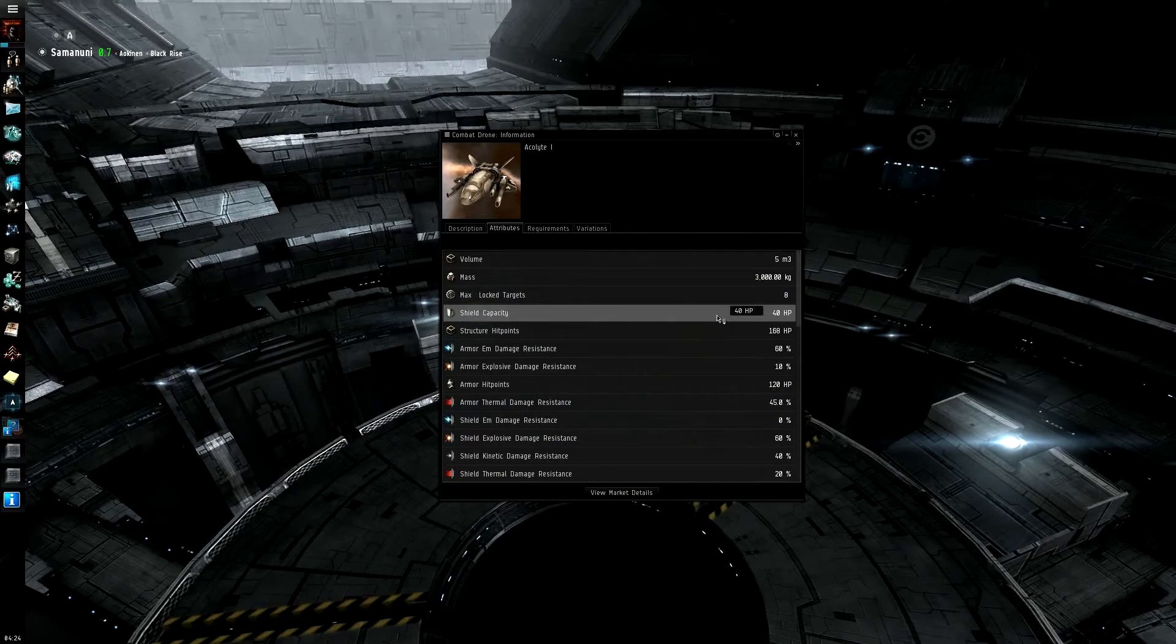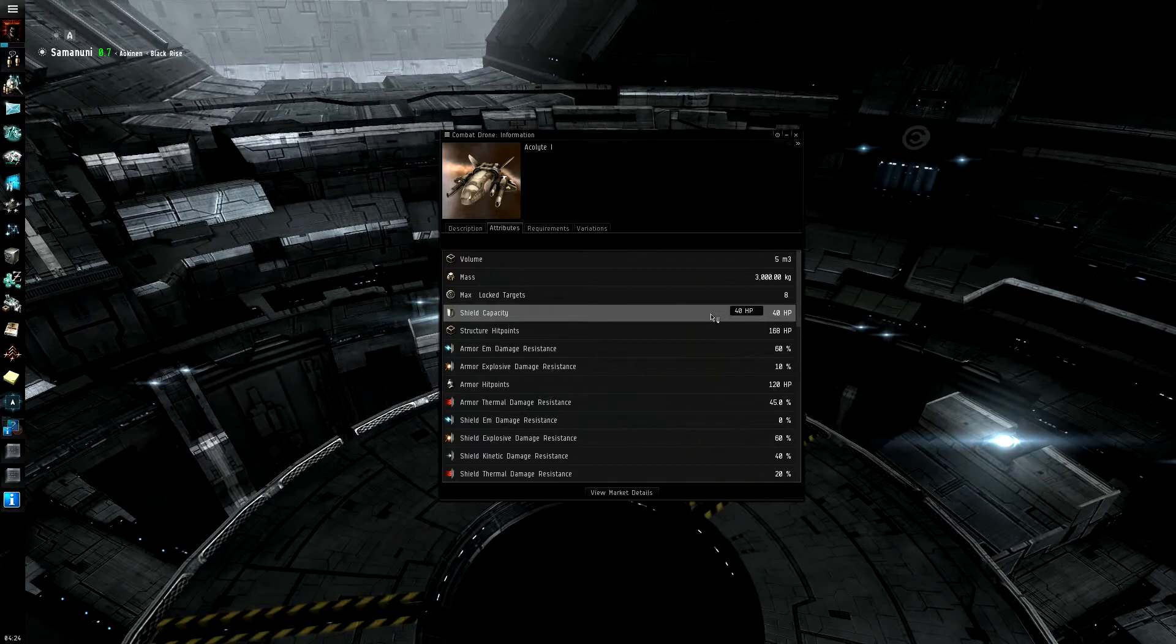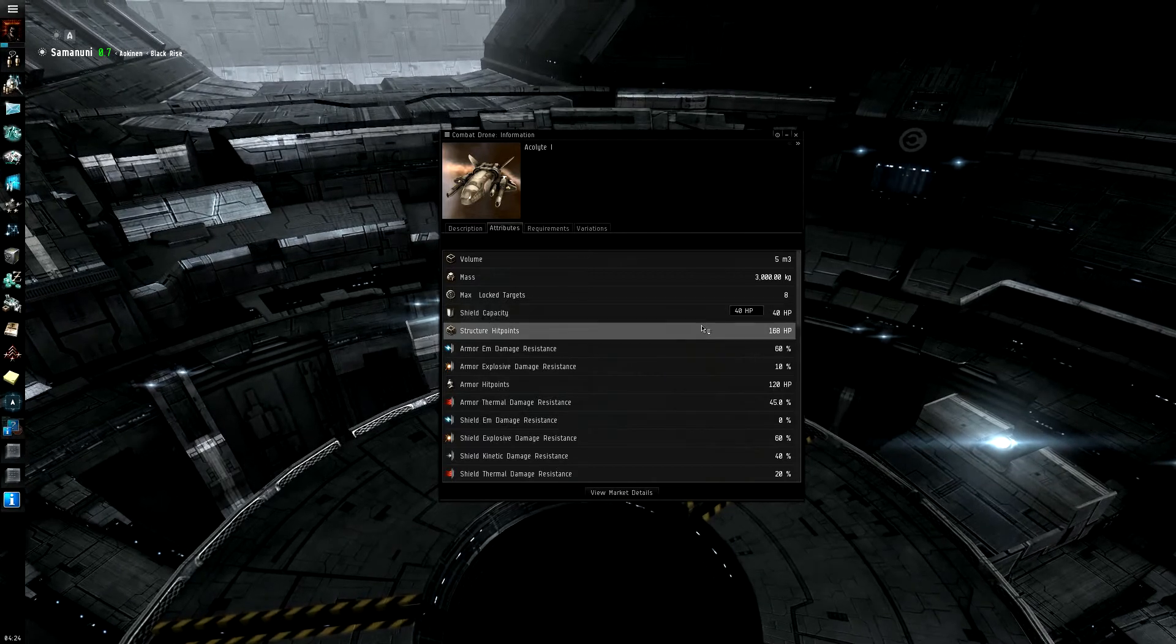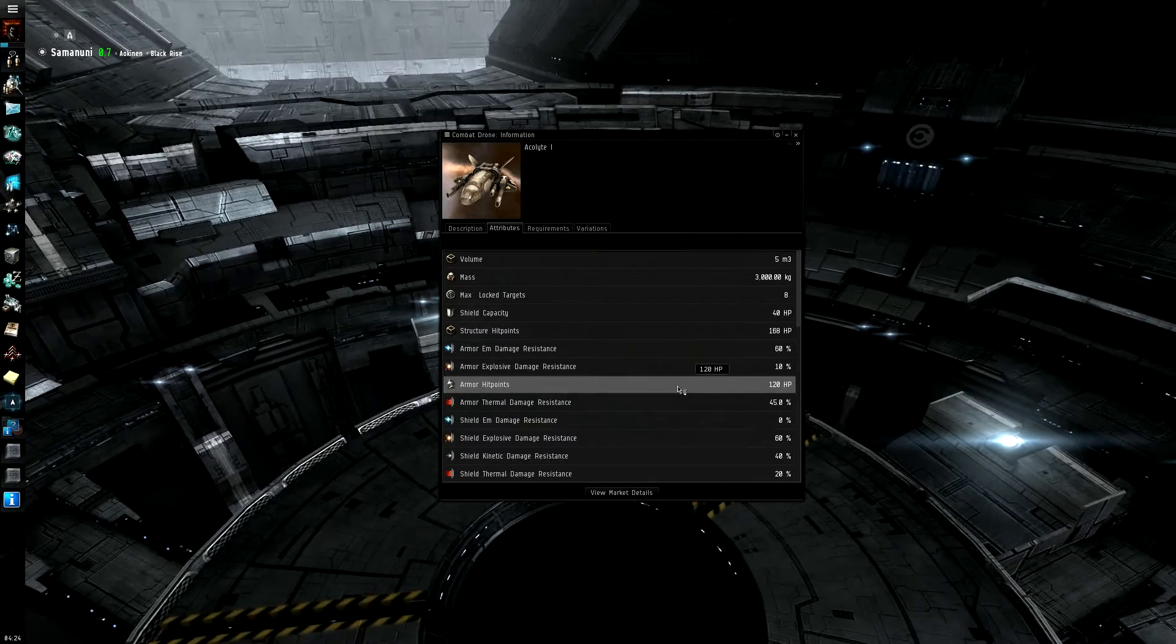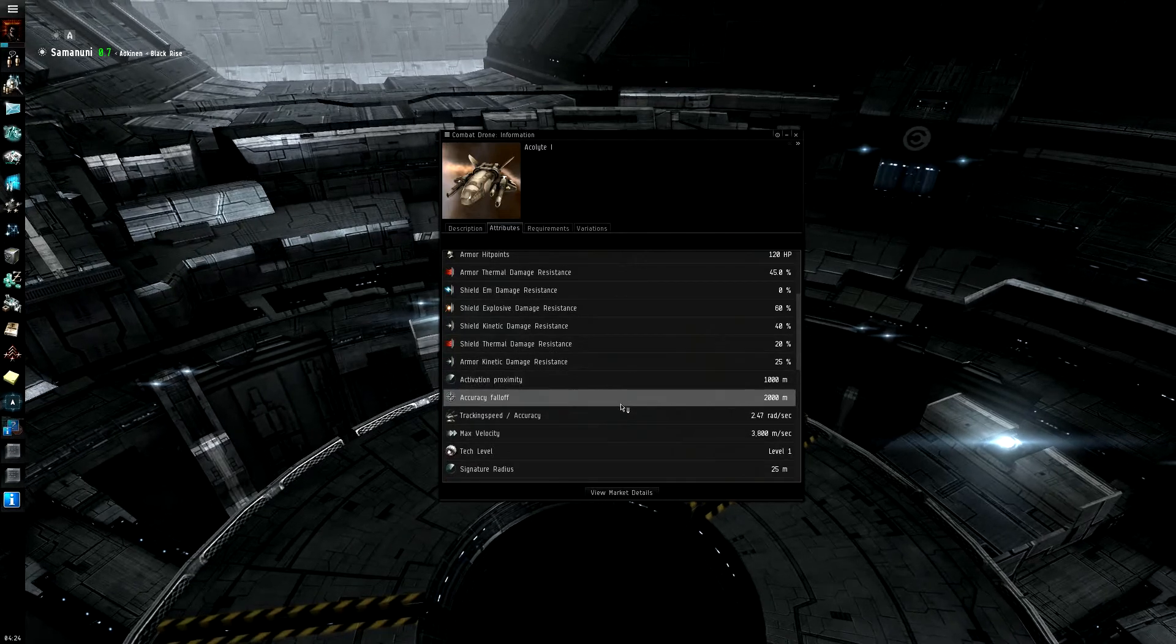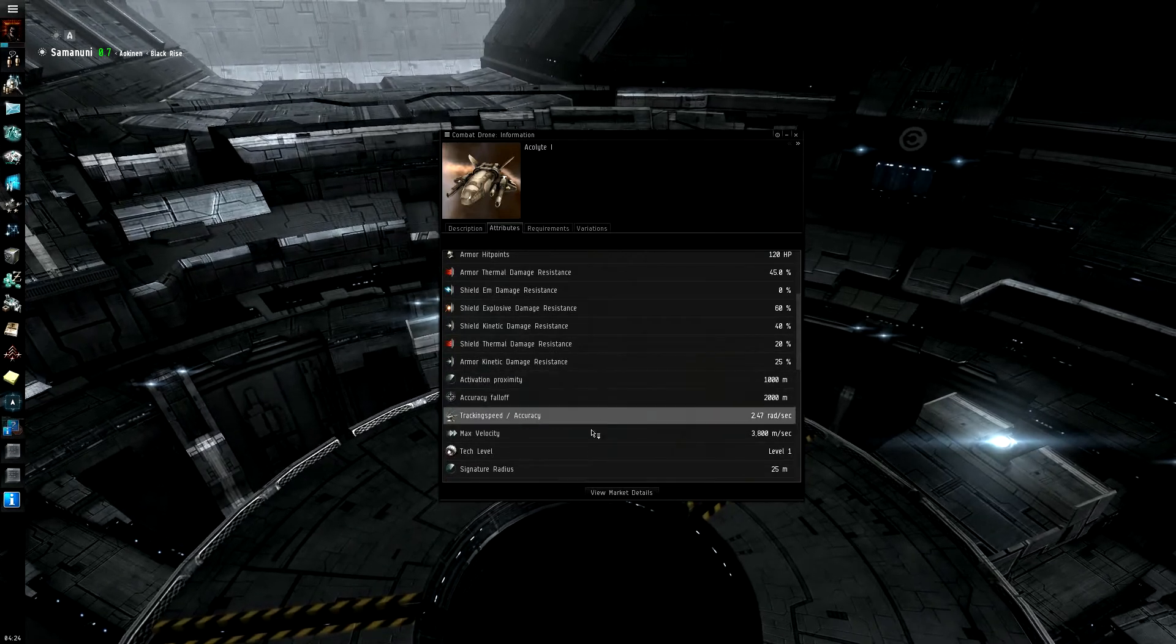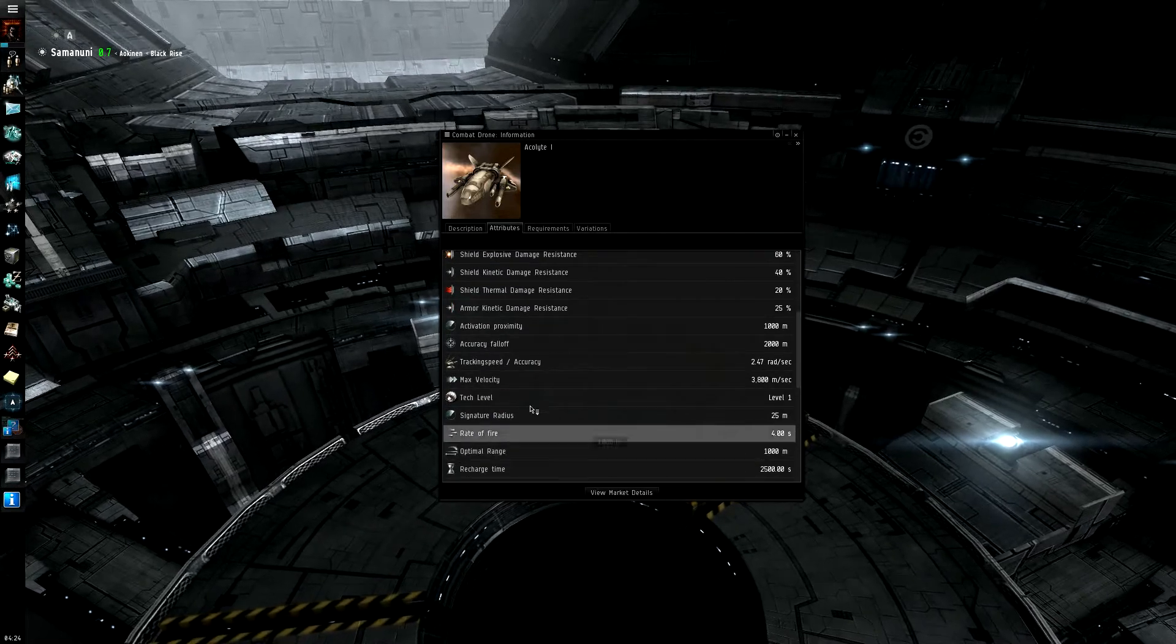Starting off here, the Amarr drone isn't really the top of any of classes between the four races, since it doesn't have the greatest tank. The Gallente have the same armor, but it has less shields than the Gallente. All the drones have about the same accuracy falloff, and their rate of fire and optimal range are all about the same.